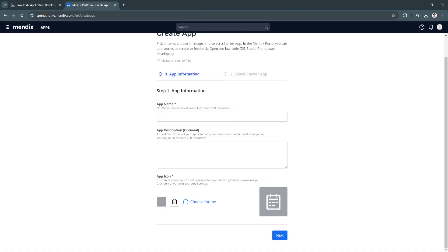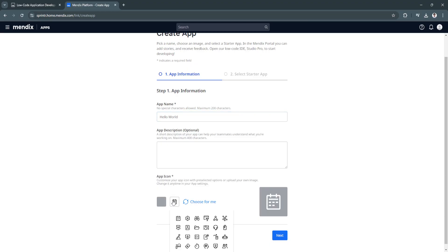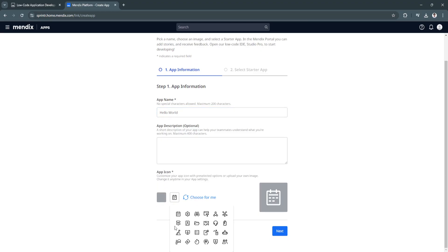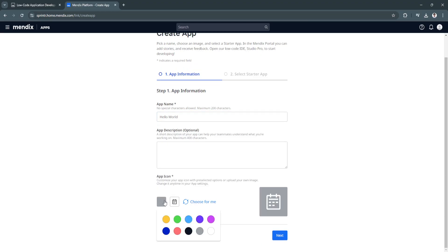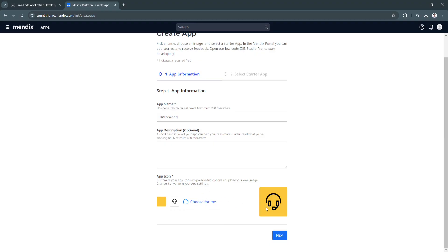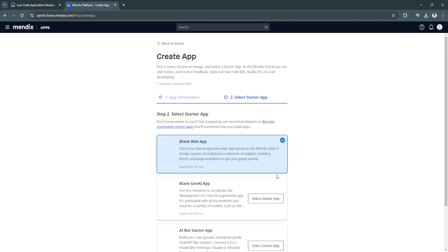First, let's add the app name. Again, let's just select hello world. App description is optional. For the app icon, of course, you can select right here. And for the color, I'm just going to click on choose for me. That's what it will look like. Now click on next.